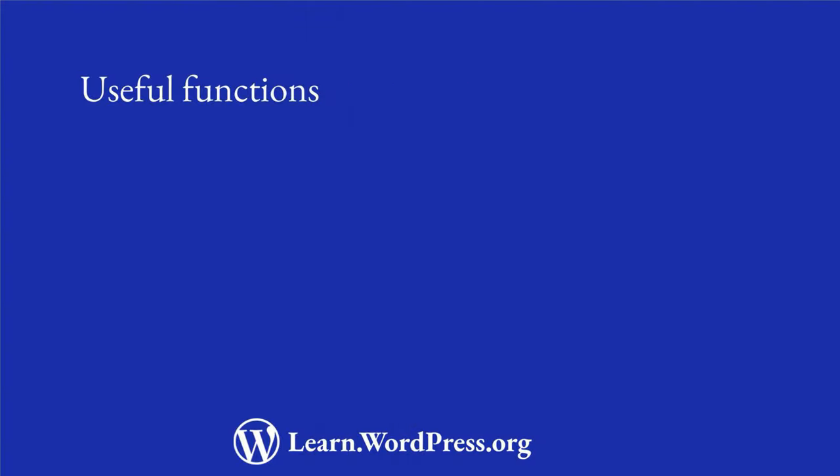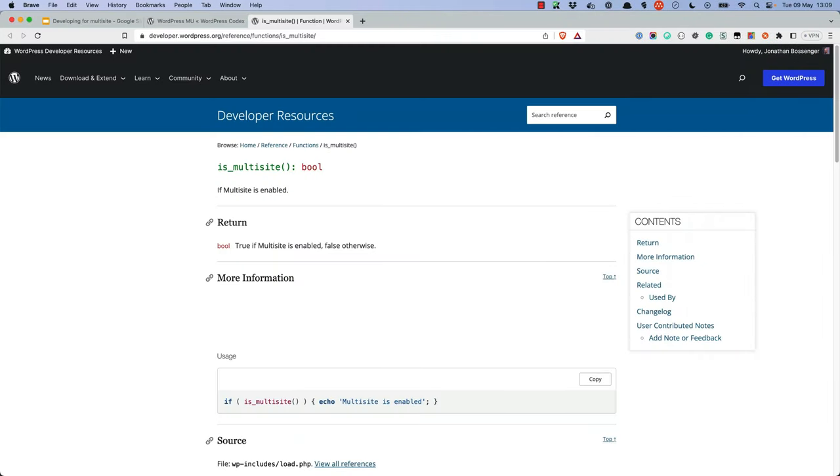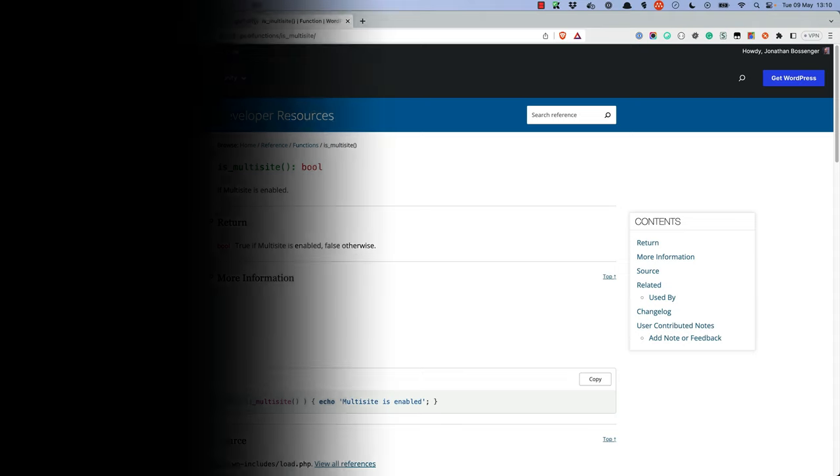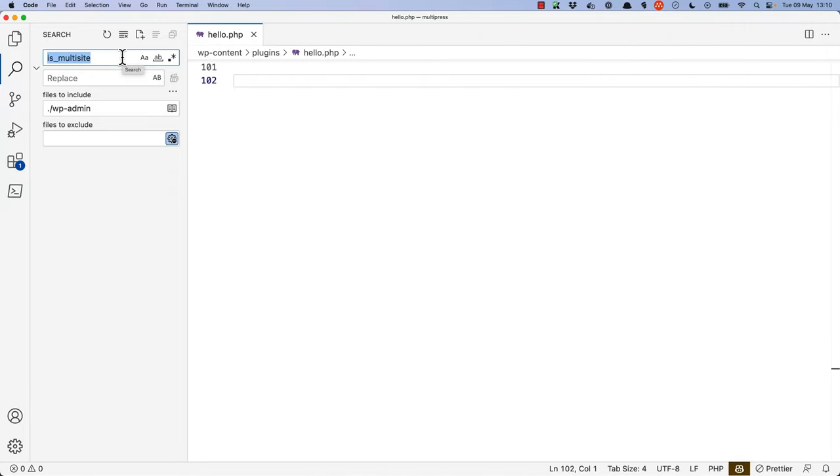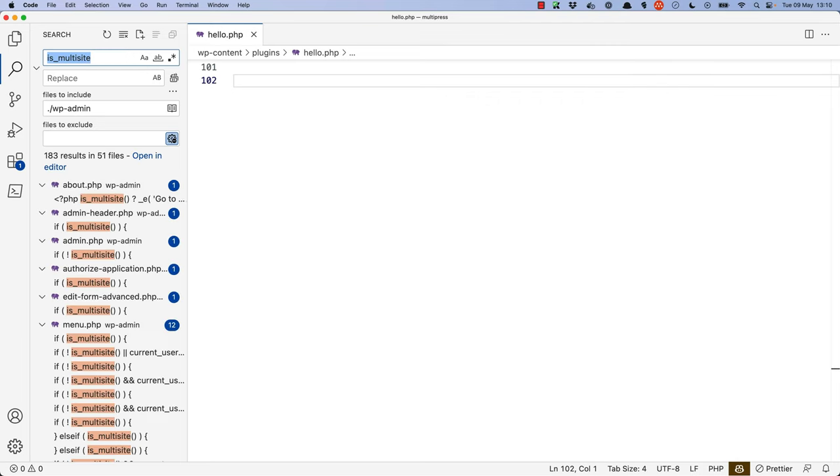When you're developing a product to support a multisite network, there are some useful internal functions worth knowing about. The first is the IsMultisite function. This function will return true if multisite is enabled, and is probably the most widely used function related to multisite. If you do a search through the WordPress codebase for all the users of the IsMultisite function, you'll see that it's used in a number of places, to either perform specific tasks in the context of a multisite network, or to restrict functionality only to multisite networks.